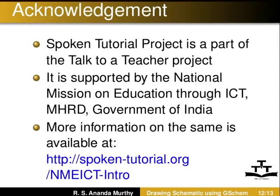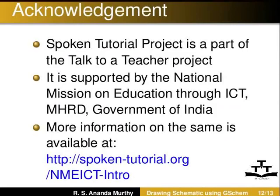The spoken tutorial project is a part of the talk to a teacher project. It is supported by the National Mission on Education through ICT, MHRD Government of India. More information on the same is available at http://spoken-tutorial.org/nmeict-intro.